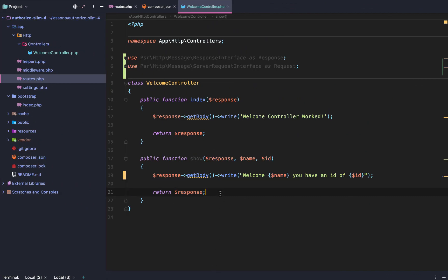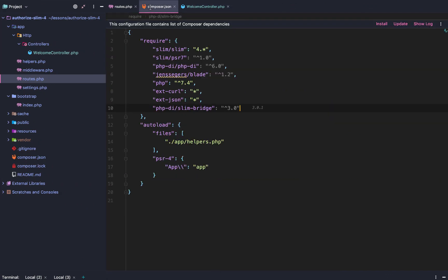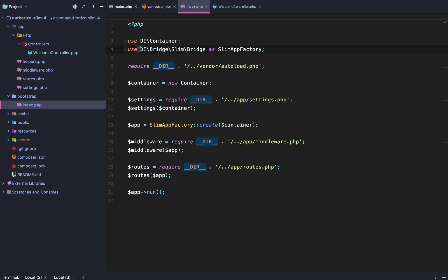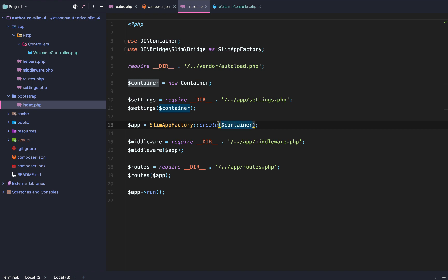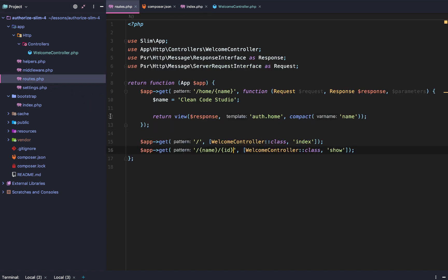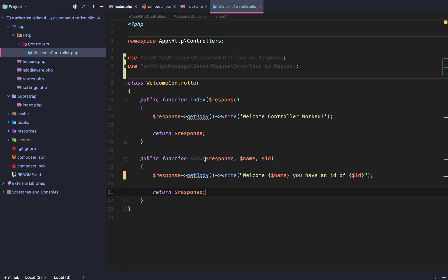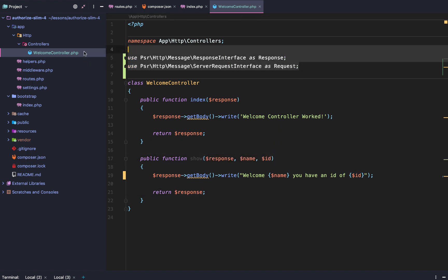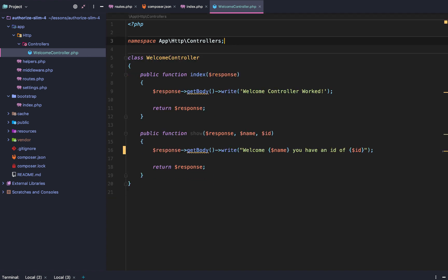So that is setting up controllers using the PHP DI slim bridge. First go to your bootstrap, use the slim bridge, slim app factory create it with the container. Then within your routes reference the route definition and then within an array the first element will be the controller, the second will be the callback function. Finally create the controller and only inject the variables you need and completely remove those imports because we don't need them. It will still require that it is of the response, the request type, but that already happens behind the scenes so there's no reason for us to define that.